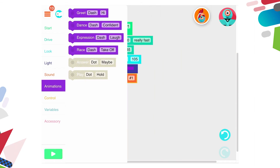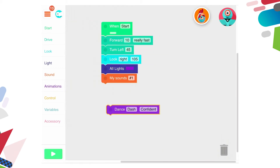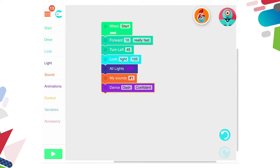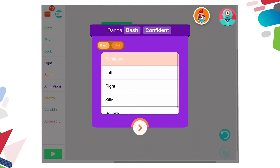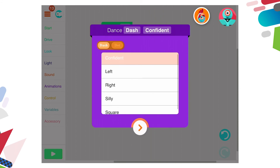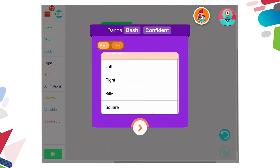There are also animations. If we look at the animations block there are lots of things that Dash can do. If I drag out one of those blocks you can see that Dash can dance — it can be confident, it can be silly, do a square dance, left, right. Let's do confident.